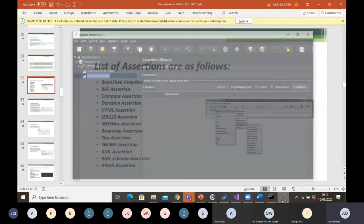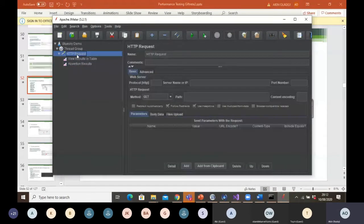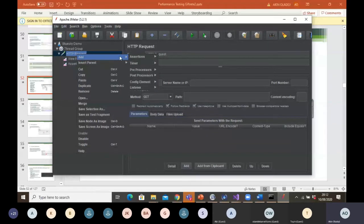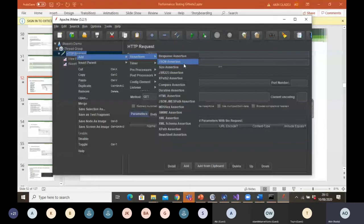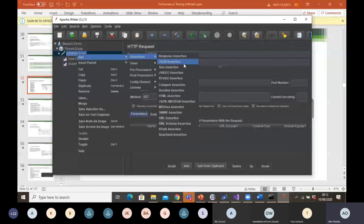If I go back to JMeter and go to the HTTP request, go to add, go to assertions — these are the different types of assertions on your screen that you can use for your test. You can use response assertion, JSON assertion, size assertion, duration assertion. You can use any of these assertions to validate your test — to say yes, I'm on the right screen, my expected result actually equals my actual results.